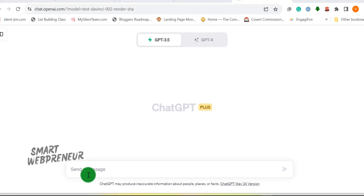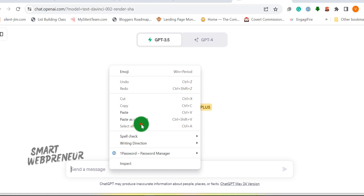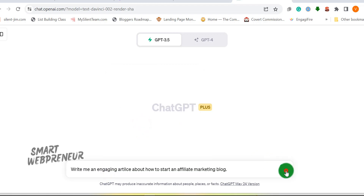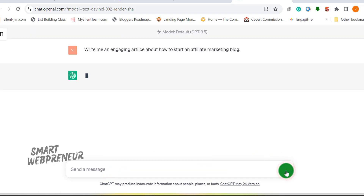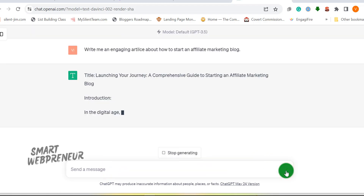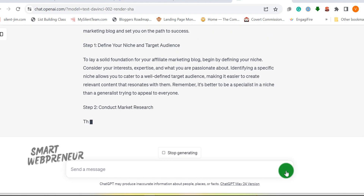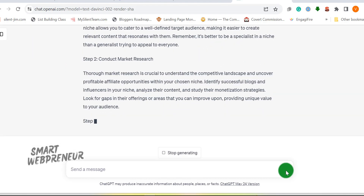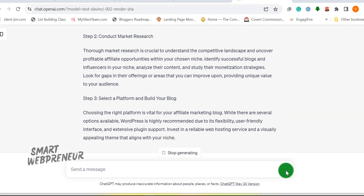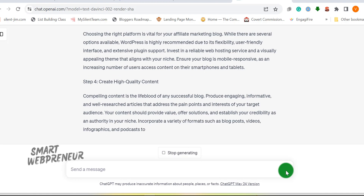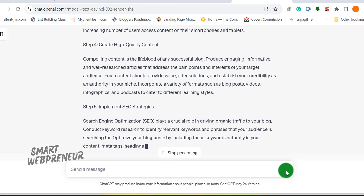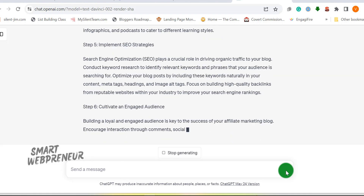At number 1, we have ChatGPT. What is ChatGPT? It's an AI language model developed by OpenAI which has taken the internet by storm with its ability to generate compelling content on virtually any topic. It's revolutionizing the way marketers, especially affiliate marketers, operate.